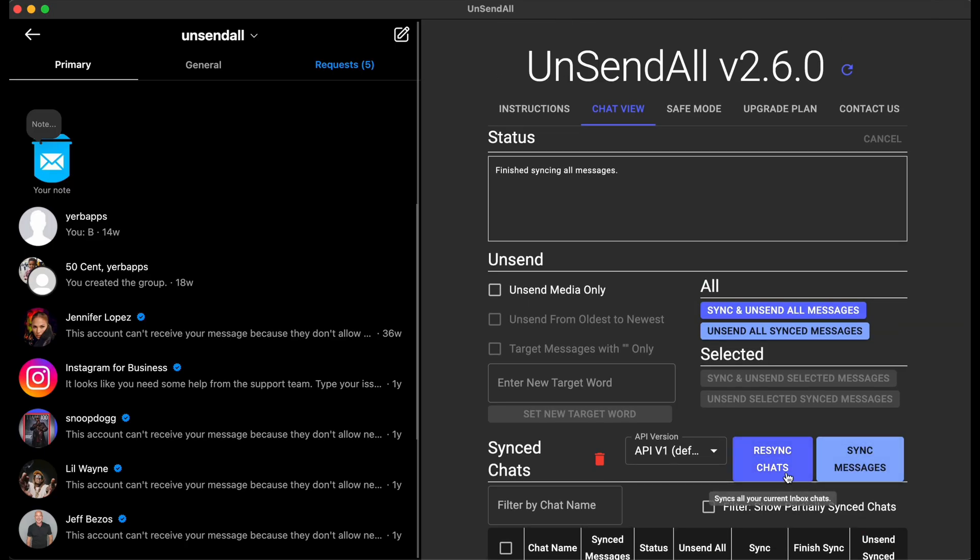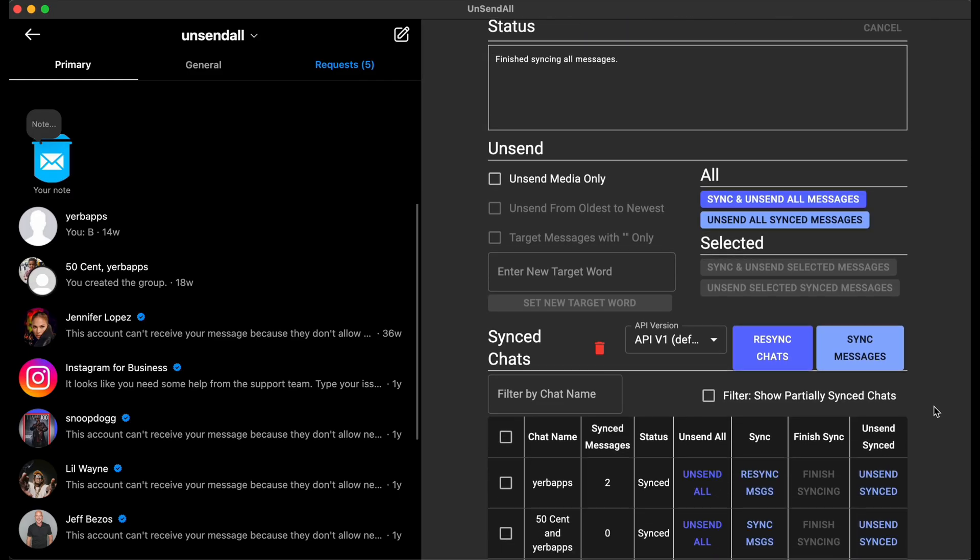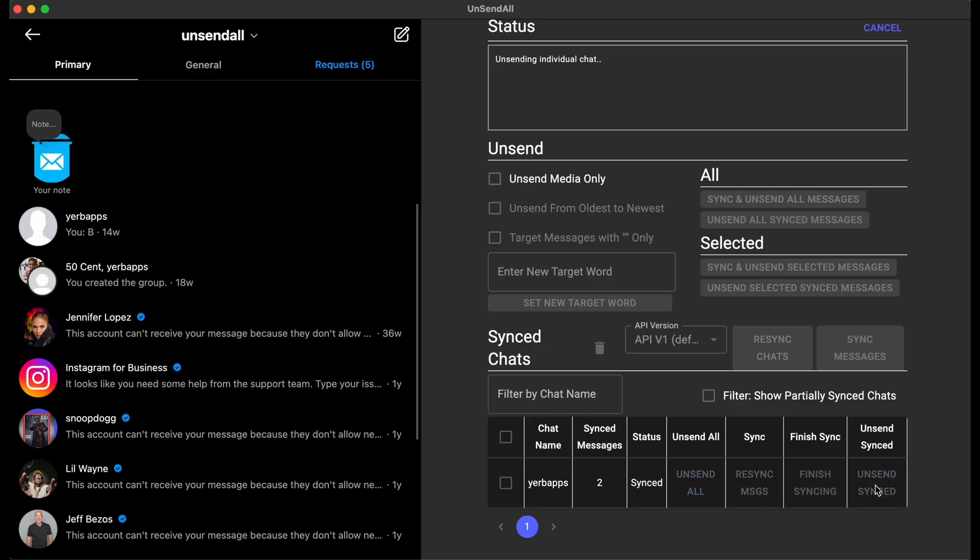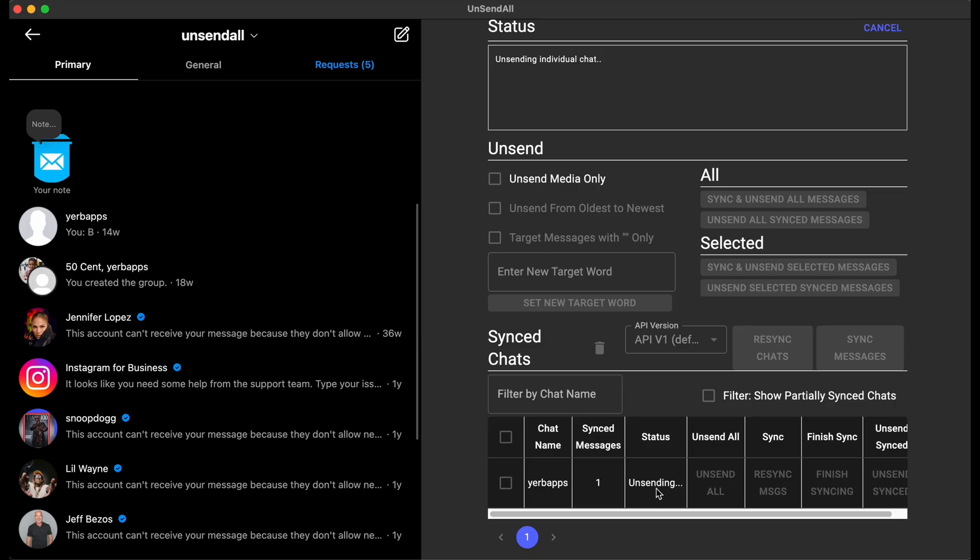Some of these safeguards that I've added should help people successfully unsend their messages in the shortest amount of time possible. To successfully do that, you use the UnsendSync button if you already have your messages synced. That works out for the previously synced list, so you don't have to re-sync everything and add a bunch of time and complexity.